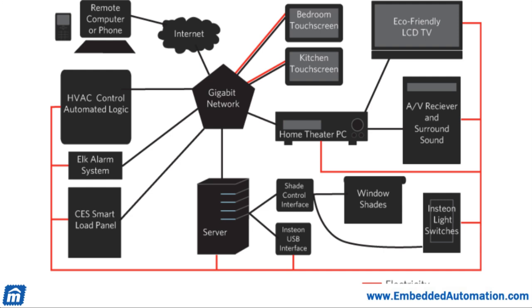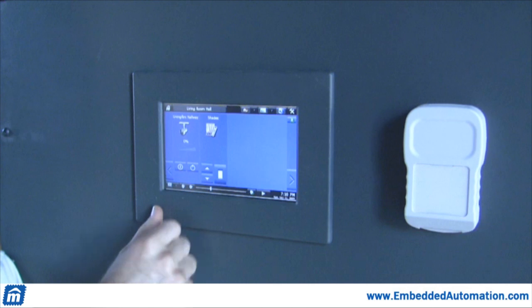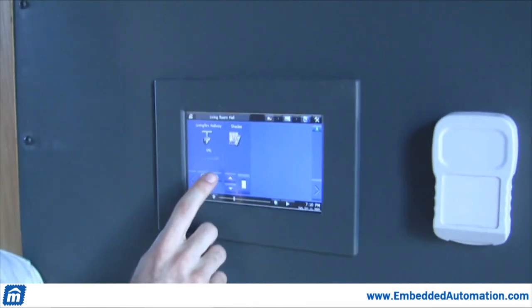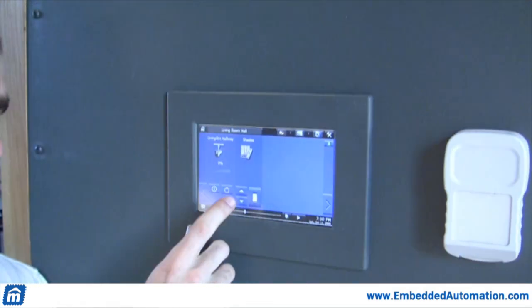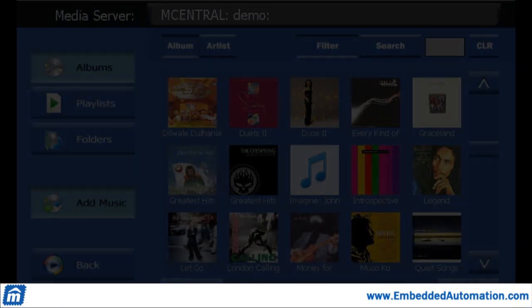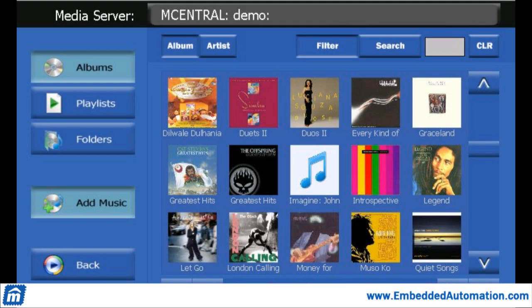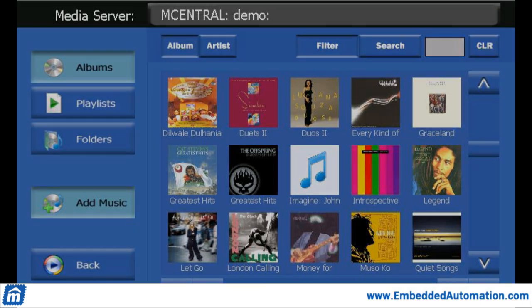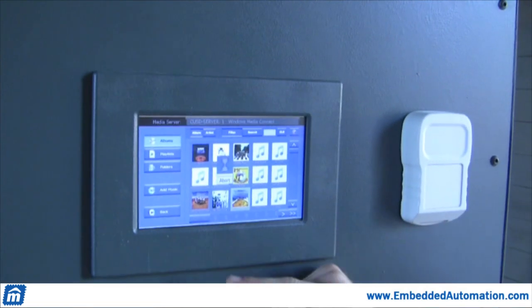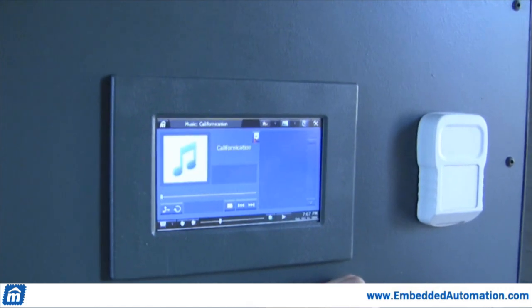We're using the mPanels and our mControl interface to control all the lights and shades in our house. The two mPanels are located throughout the house and connected through an Insteon network. We're also using one of our mPanels to stream music to our kitchen or to our bedroom.